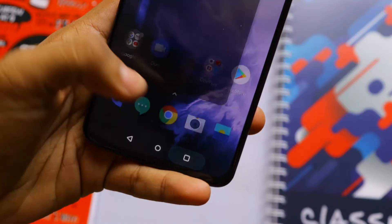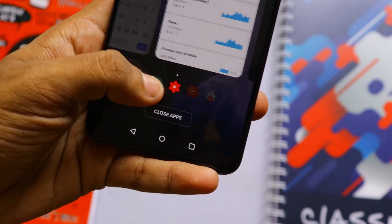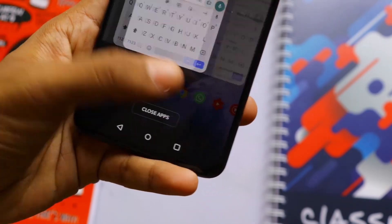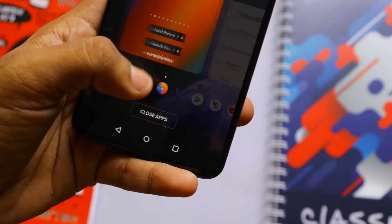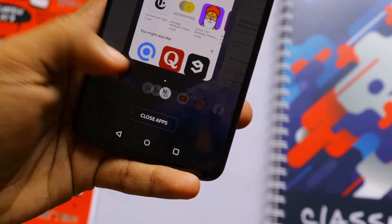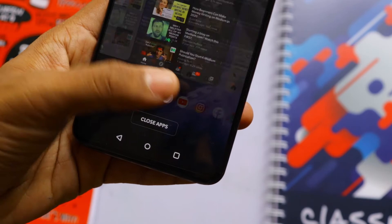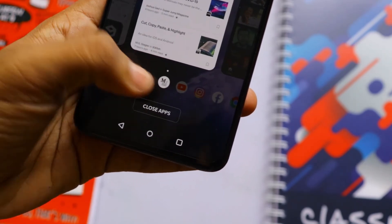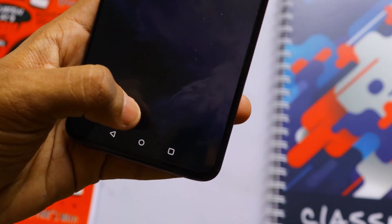The main update is with the recent apps. Once you click Recents, there will be app icons that show up at the bottom, and this actually makes navigating through recent apps a lot easier. There is also a close apps button that was added, which replaces the previous cross button.